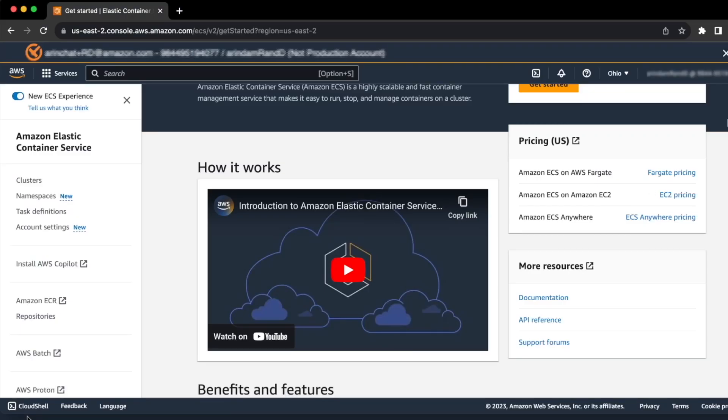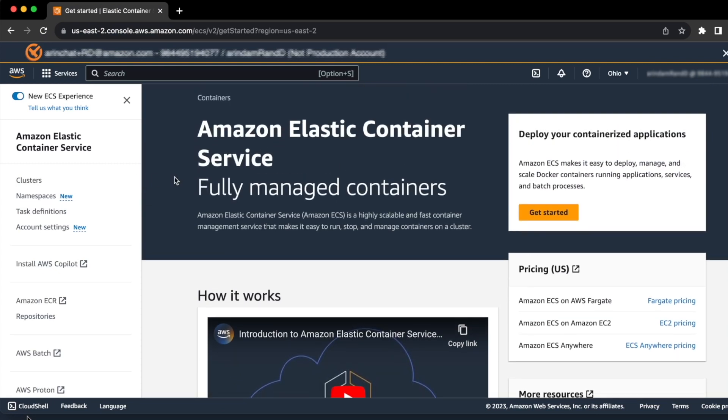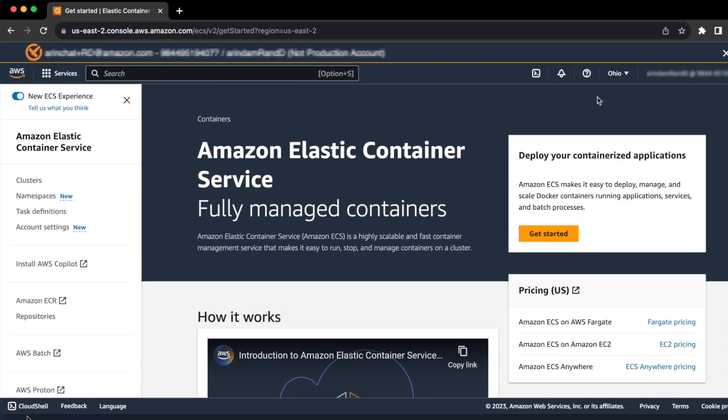Once you head over to your ECS console, first thing to ensure is that you are running in a region where Container Insights is enabled. When you are inside your ECS console, there are a few ways you can do it.